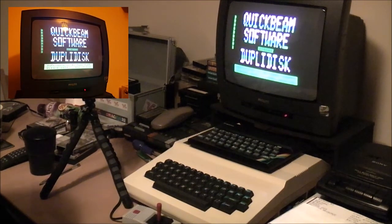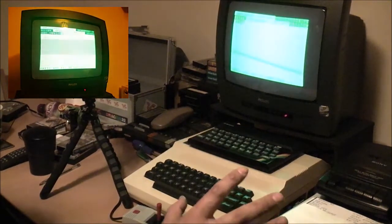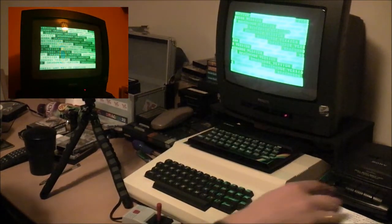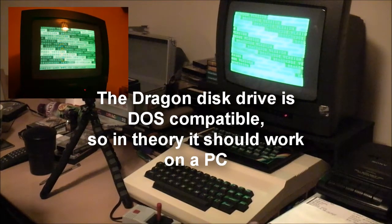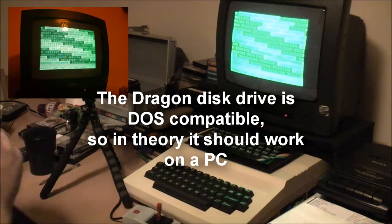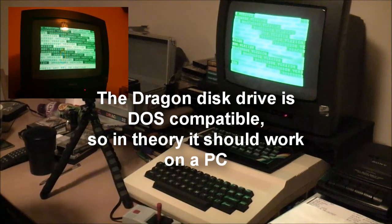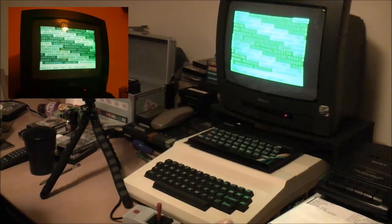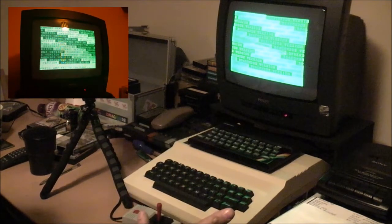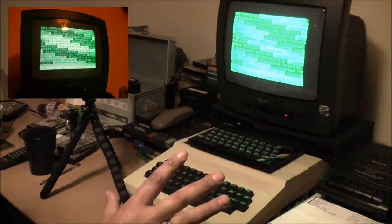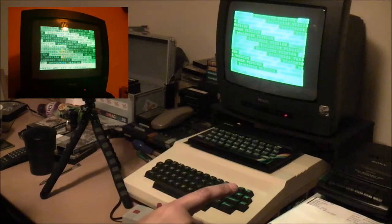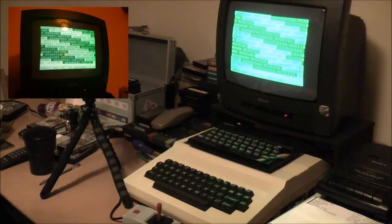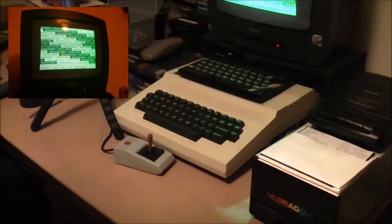So one option was to actually physically plug the drive into an old PC via the floppy cable, which I still have to try. But that's one option. It's a whole load of hassle, but I have an old PC up in the attic which I can use, hopefully, to plug in the Dragon disk drive. I can see it there.